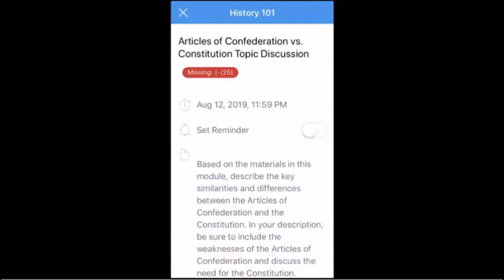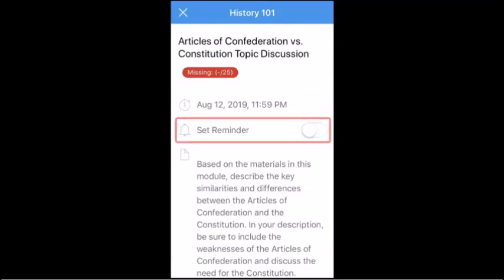To receive a push notification reminder about the assignment or event, tap the Set Reminder button.